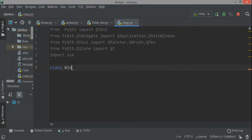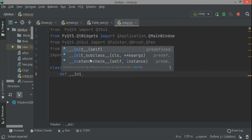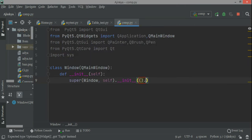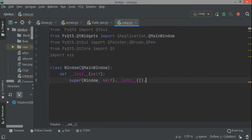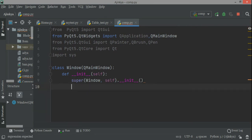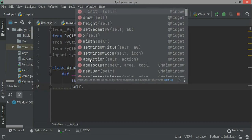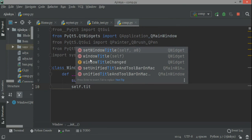Then we have to create the class: class Window and then you pass QMainWindow. Then I have to initialize the constructor of the superclass — def __init__(self) — and then super().__init__(). This is done, and then I'll initialize the basic features like where the window will be placed and how the window will appear.